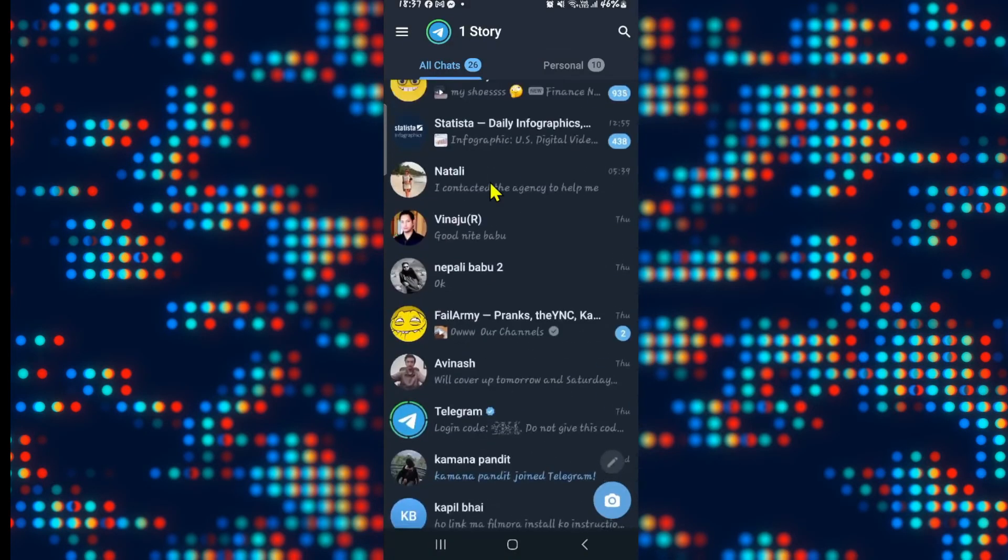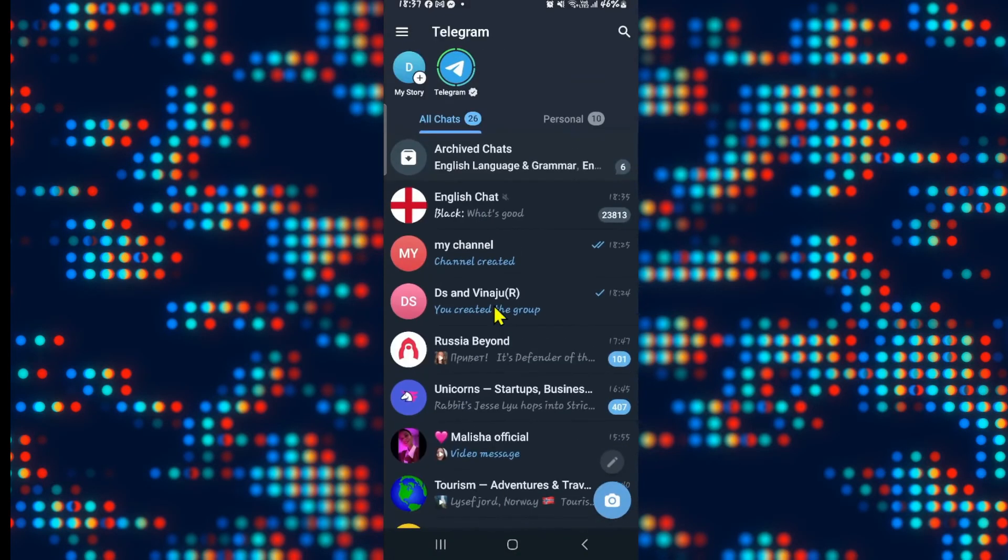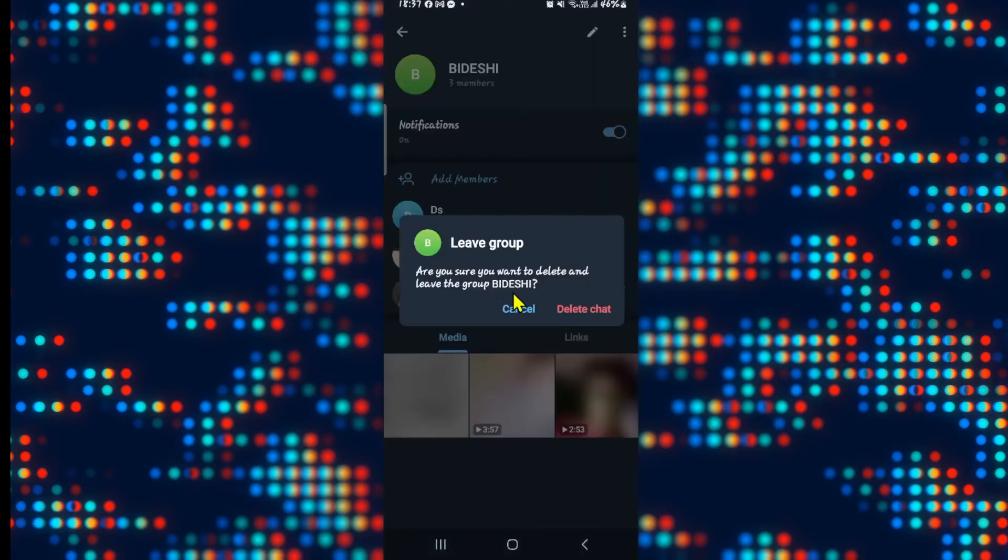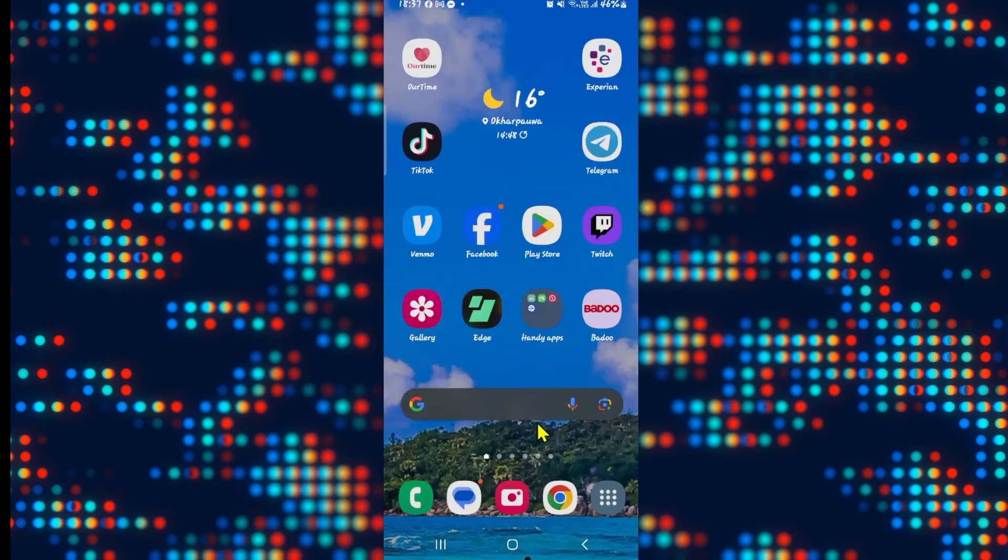Now if this is someone else's group that you have joined, then you will find the same options apart from the option to delete the group for others as well.